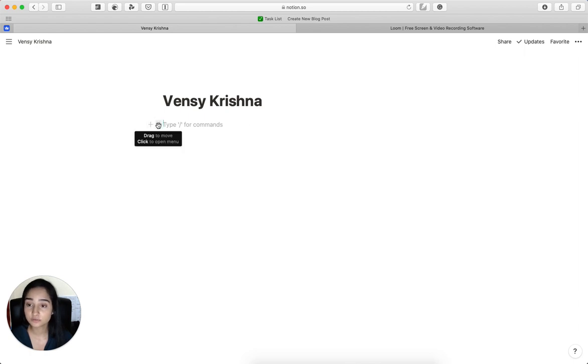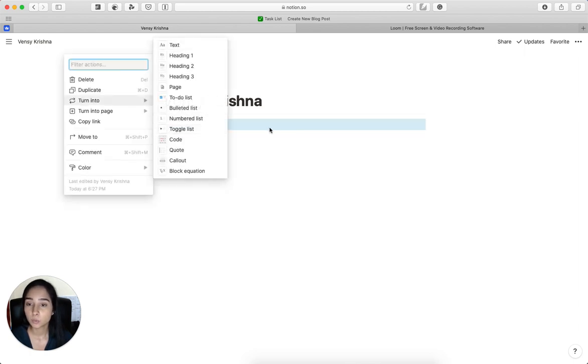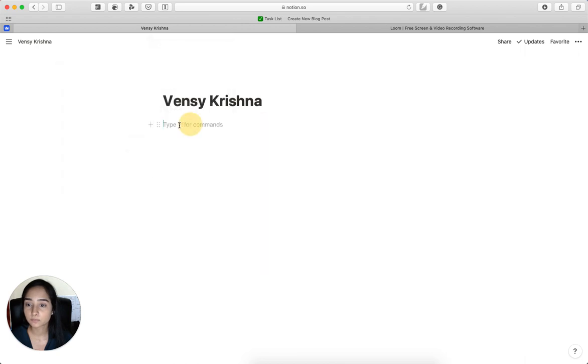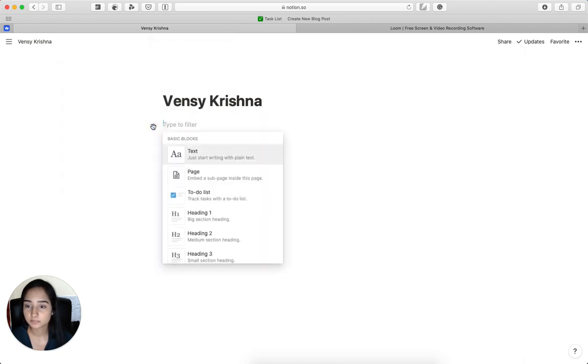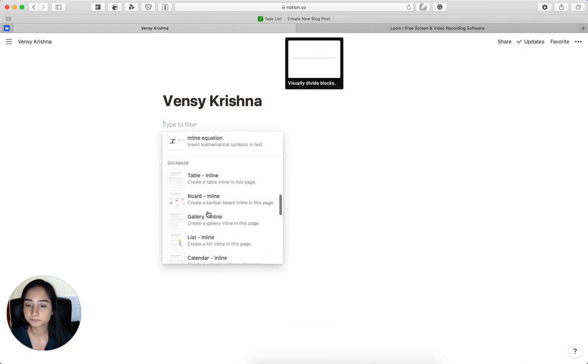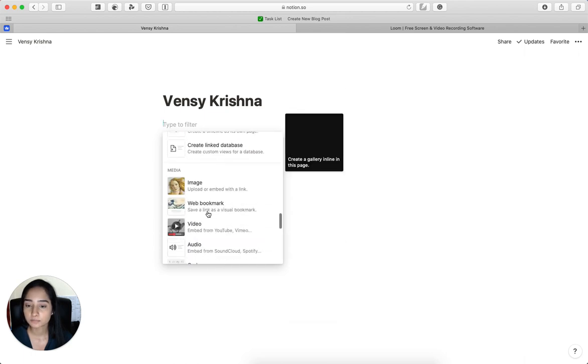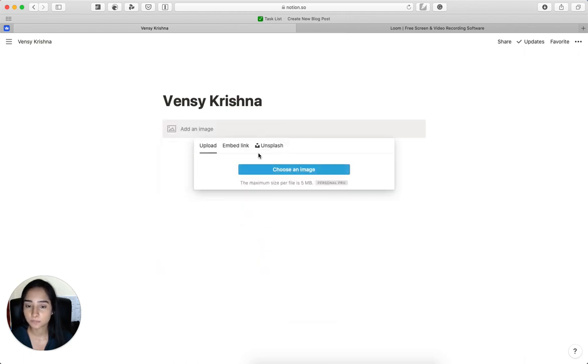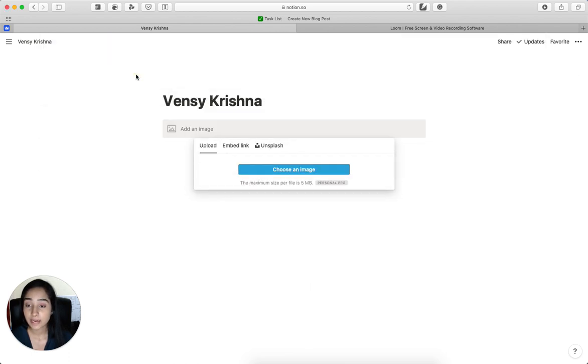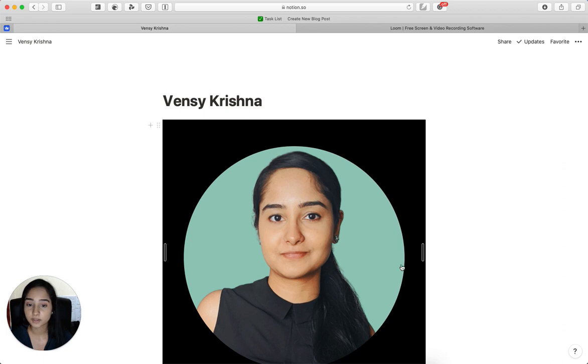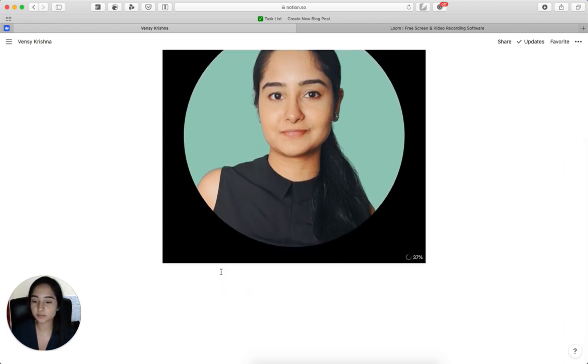There are two ways of adding images. The first one is the easier one where we click on the plus button here and then we go down and click on image. Then we click on choose an image. I have one already and it gets uploaded. It's starting to upload. As you can see the progress here.